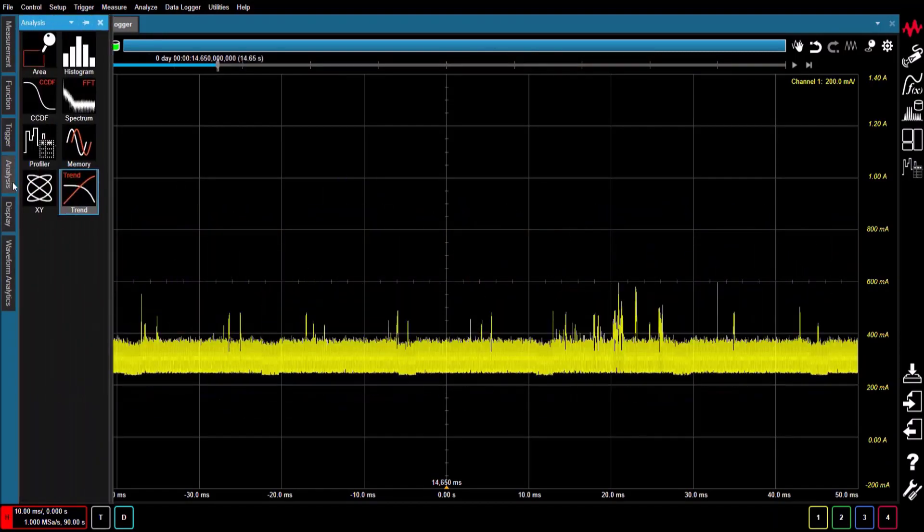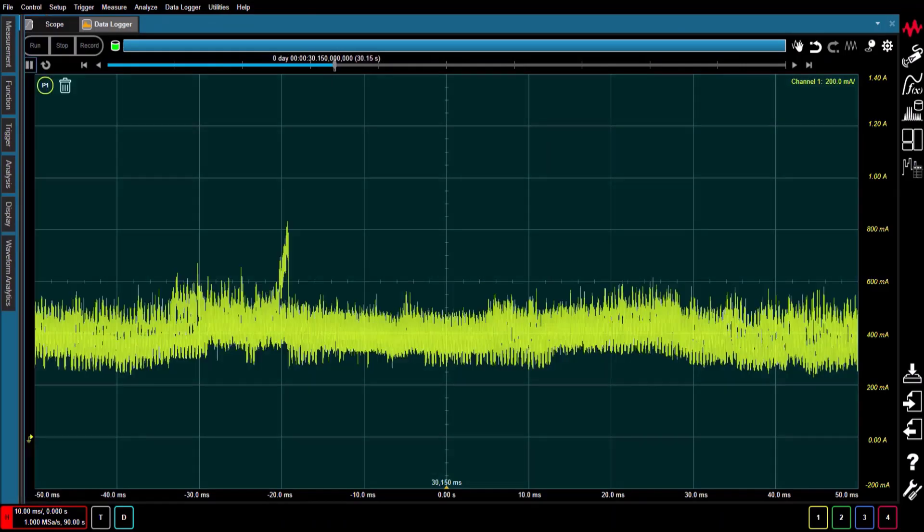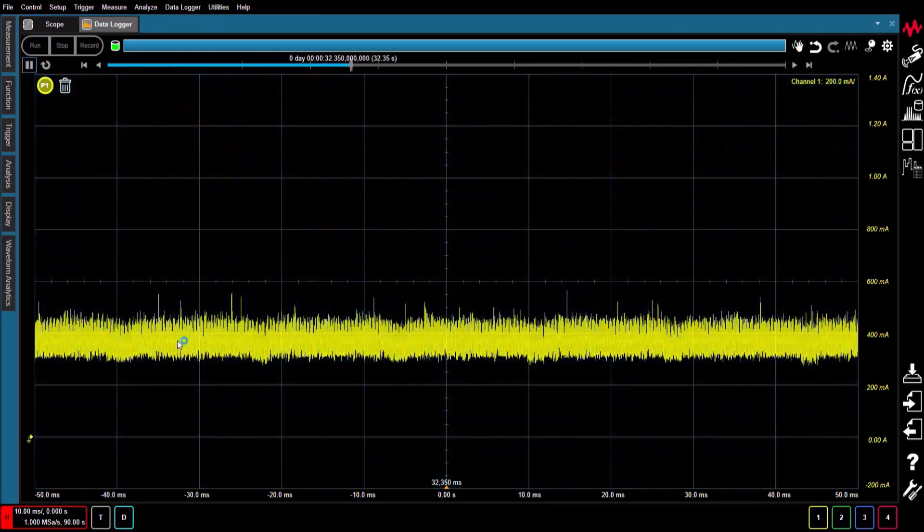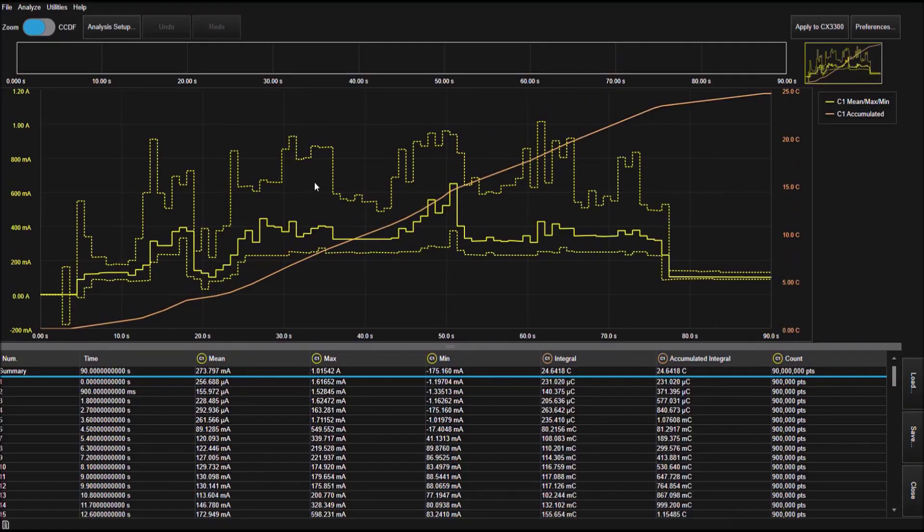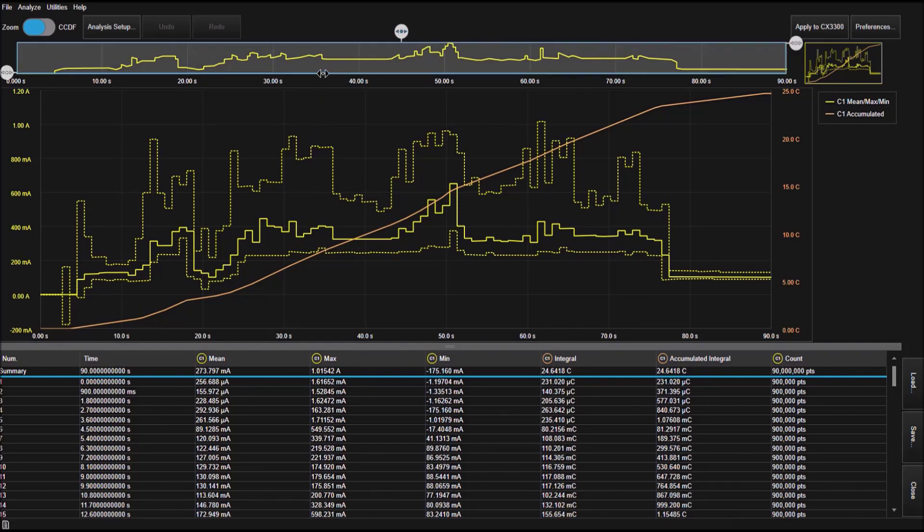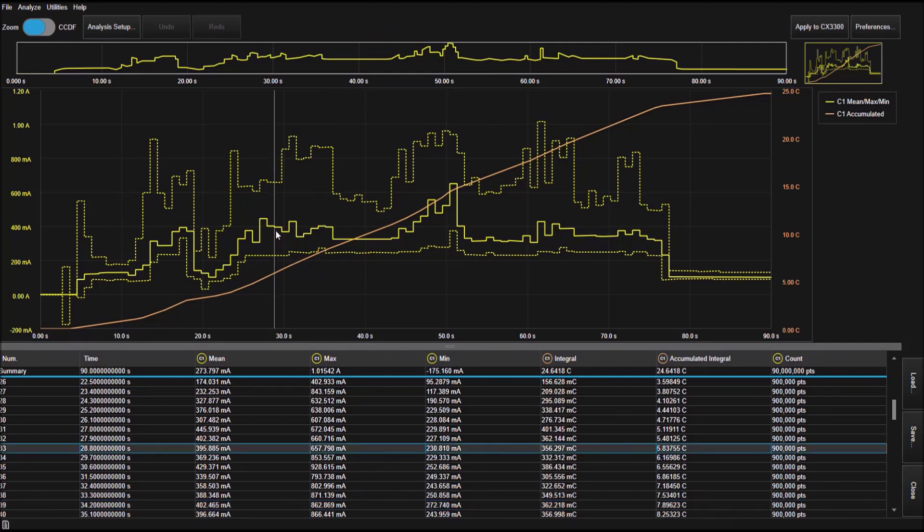When analyzing waveform data with the trend analyzer, a new window opens and the waveform's statistical trend is displayed at the top of the window. You can zoom in on portions of the waveform and view statistical trends such as maximum, minimum, average, and accumulated charge that are displayed in the middle of the window.